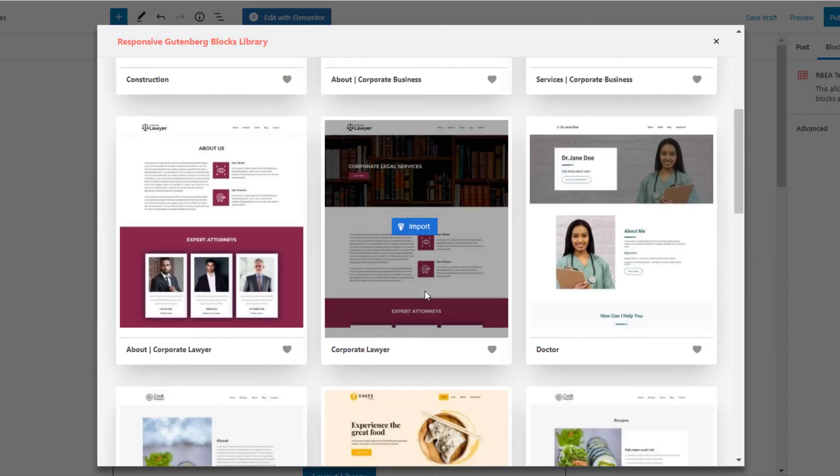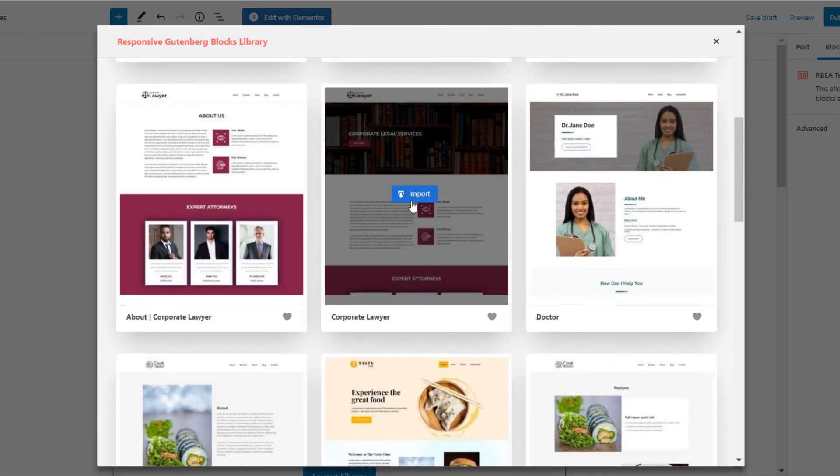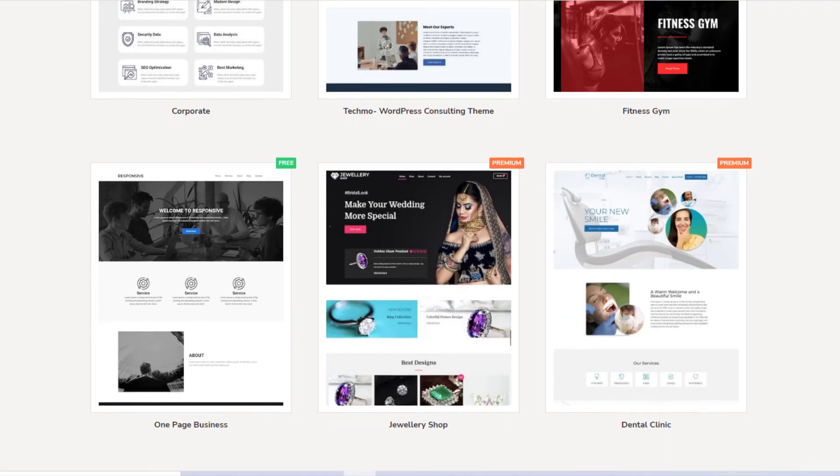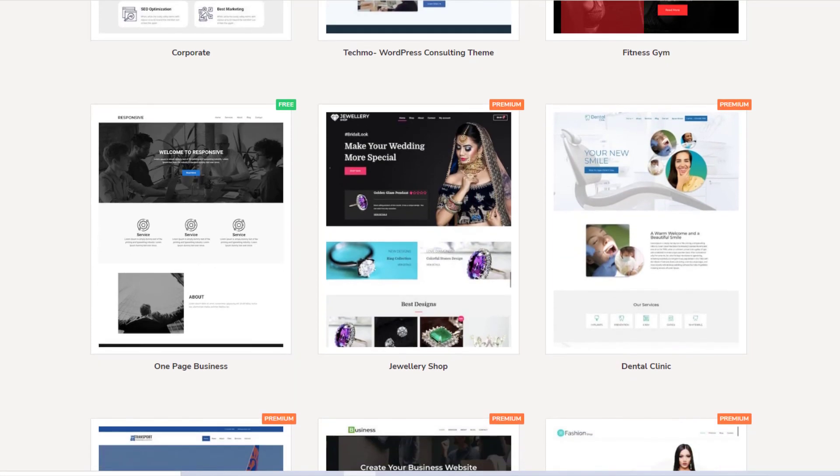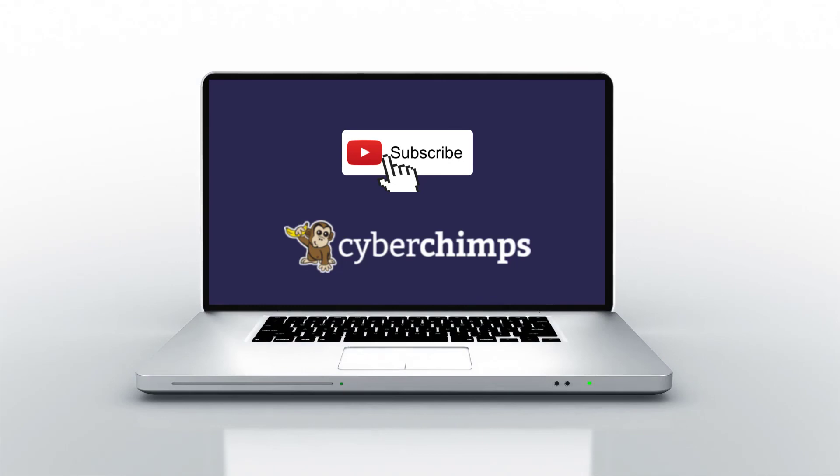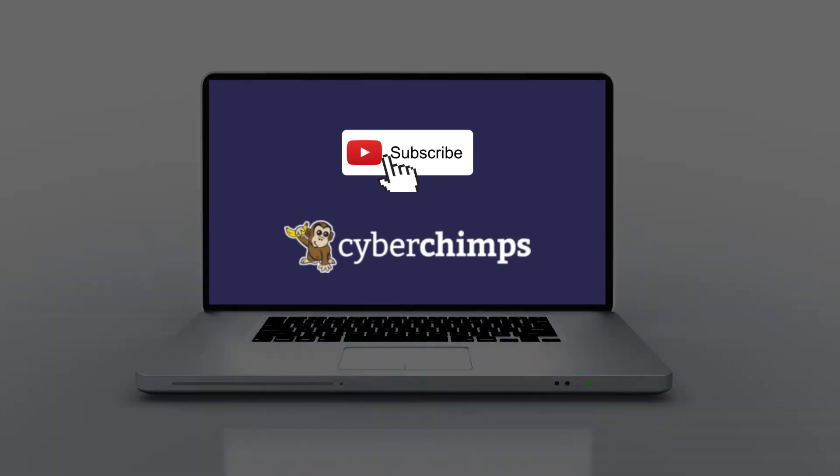You are all set to create beautiful web pages using the Responsive Gutenberg Blocks Library. Check out the link in description to view demos of the websites built using their plugin. For more tutorials, subscribe to our channel, and we'll see you in the next video.